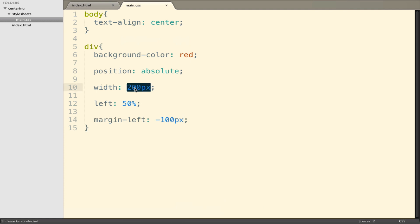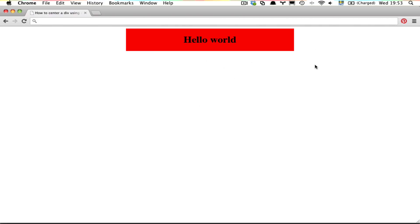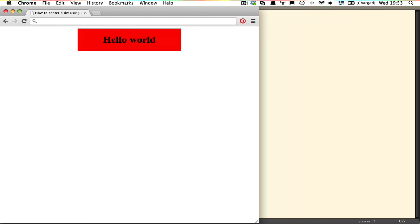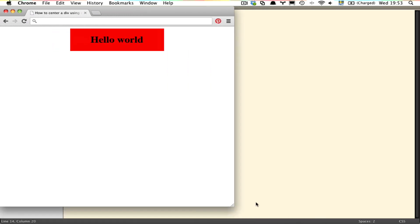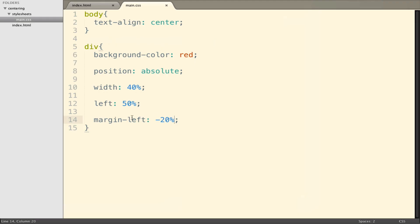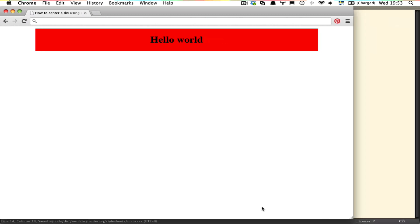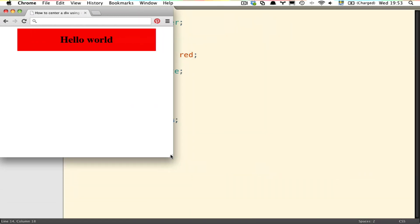This of course forces us to put a fixed value into the width of the div. However, we could again use percentages. Let's say the width is 40% of the page, and set the margin-left to negative 20% — half of the width. We can see we're now using percentages, and if we resize the page, we're still always in the middle and the box also resizes. Let's try 80% width with negative 40% margin-left — we're in the center of the page, the box resizes, it's all very adaptive.